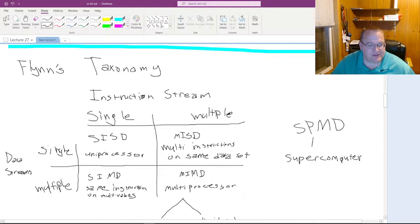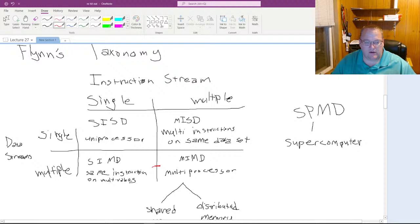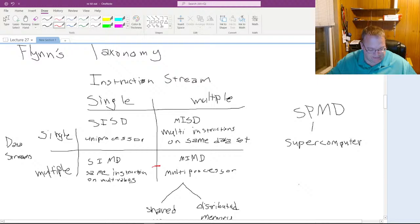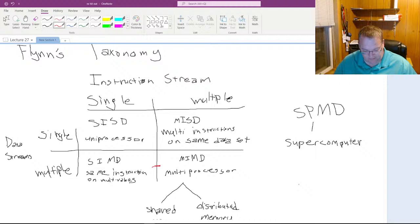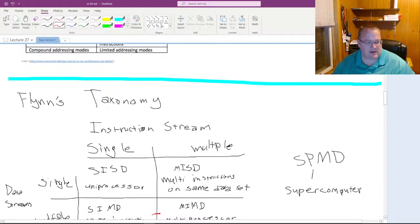The bottom two categories — MPP and distributed systems — would be considered parallel processing. That's what we'll talk about next time because we're out of material for today. I could talk about cluster computing and related vocabulary, but those are things you can explore on your own. Flynn's Taxonomy and the difference between RISC and CISC — and the thinking behind both — is what we've covered.